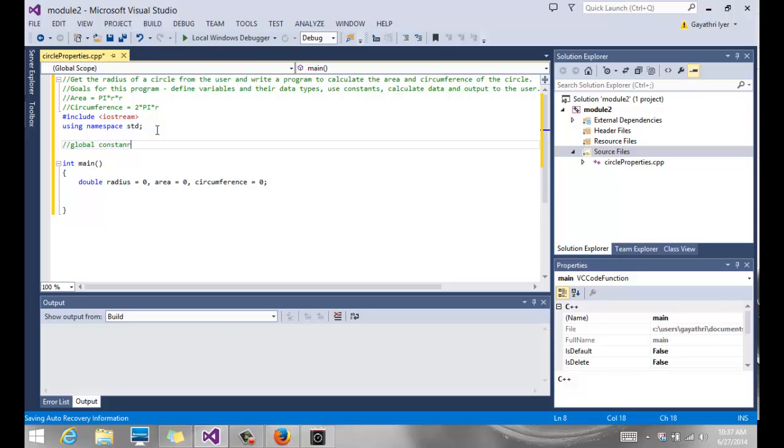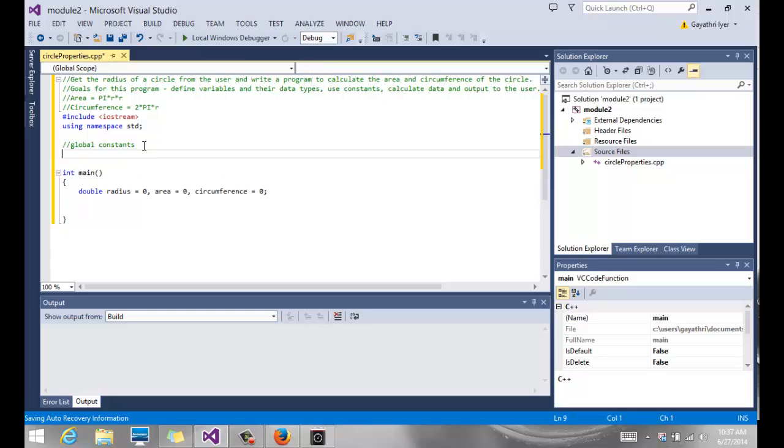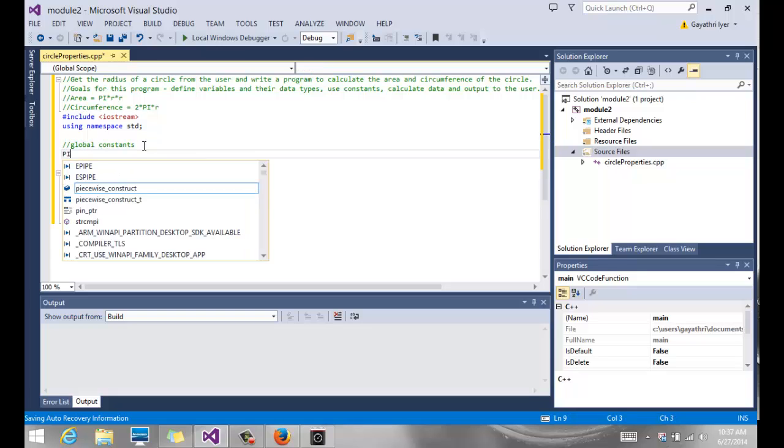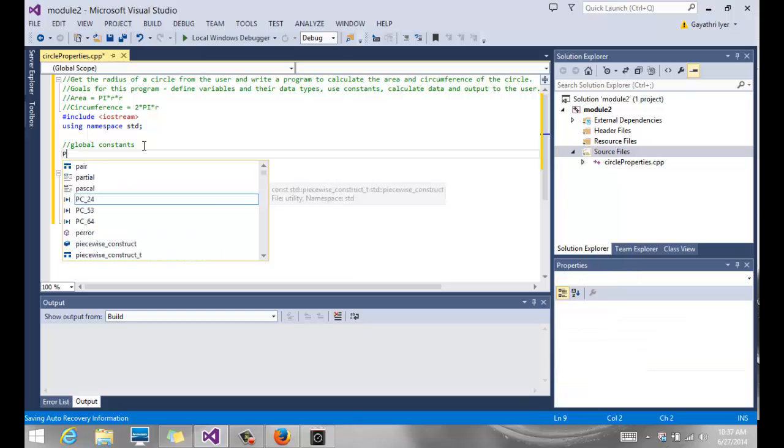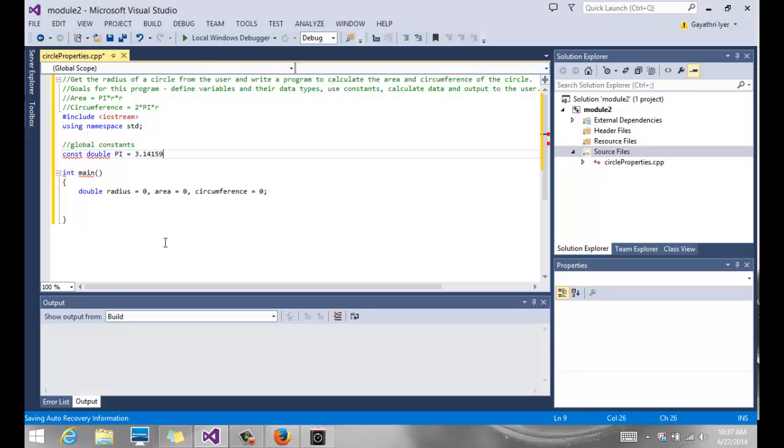Now notice my constants go outside of main and I call them global constants because pi is not going to change once we define it and we want to make sure that we are going to use the same pi through the rest of the program. So I'm going to call my constant const double. We don't want our const pi to be an int. And notice I capitalize all my constants and 3.14159.